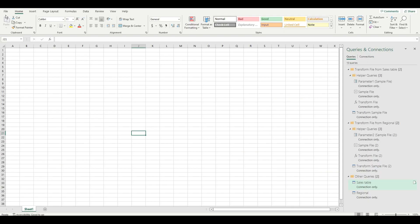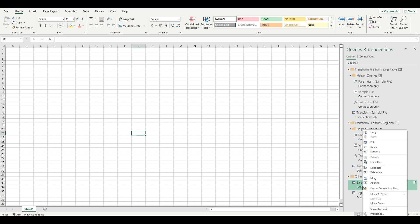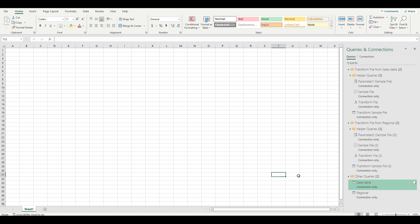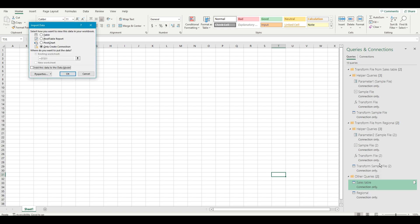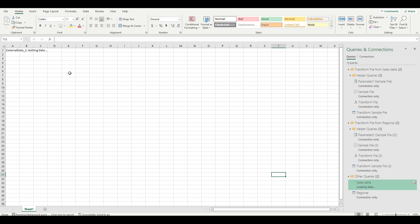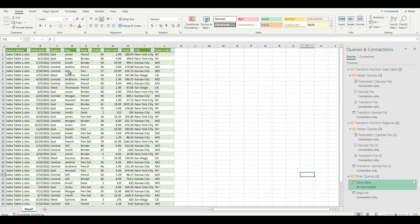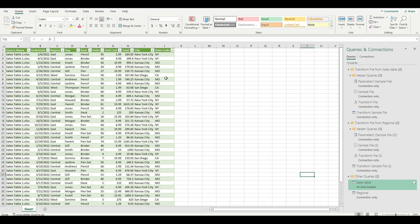After the merge, click on close and load. Because previously we set these up as connections only, we will now need to load the data into the worksheet. On the right-hand panel, you click on the sales table and then you select load to. Previously it was selected as only create a connection, but now you want to create it as a table and we can produce it in this existing worksheet. And now all of the transformed data is now populated into this worksheet as a table.